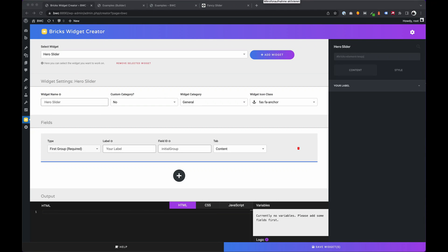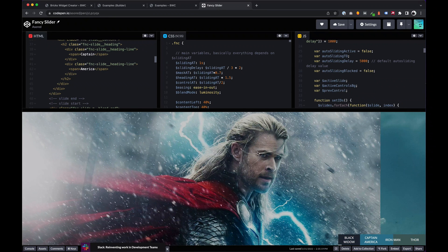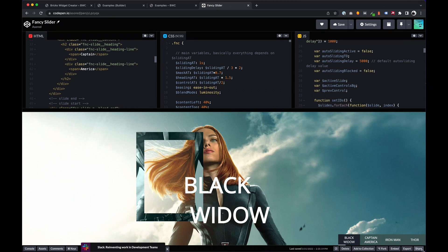Hey guys, in this video I want to show you another example what's possible with the Bricks Widget Creator.